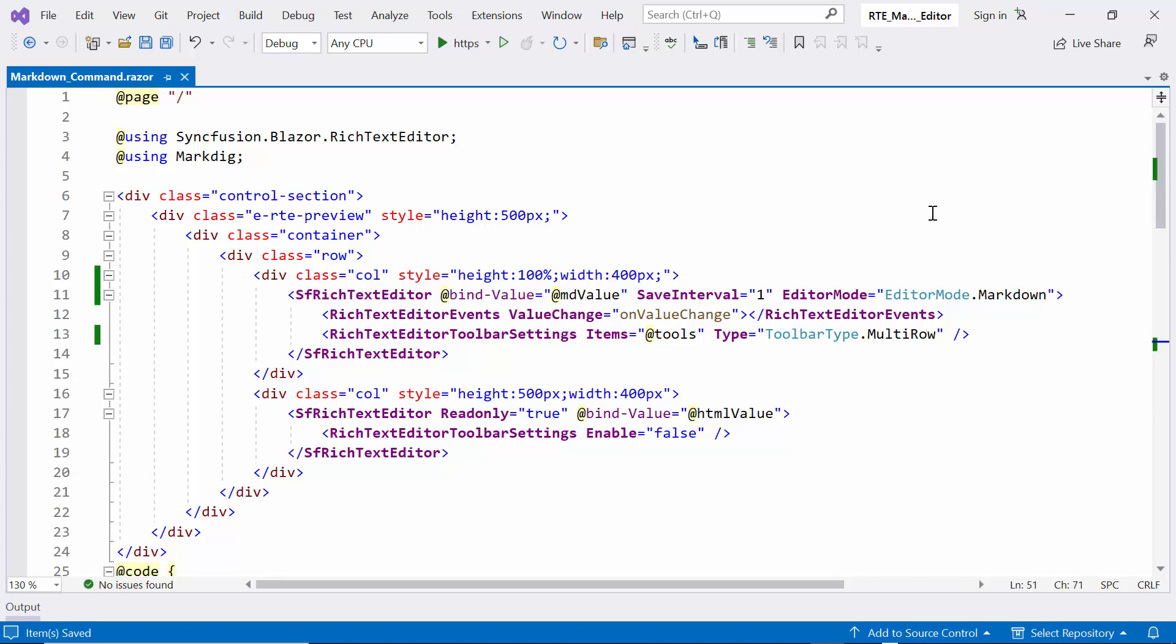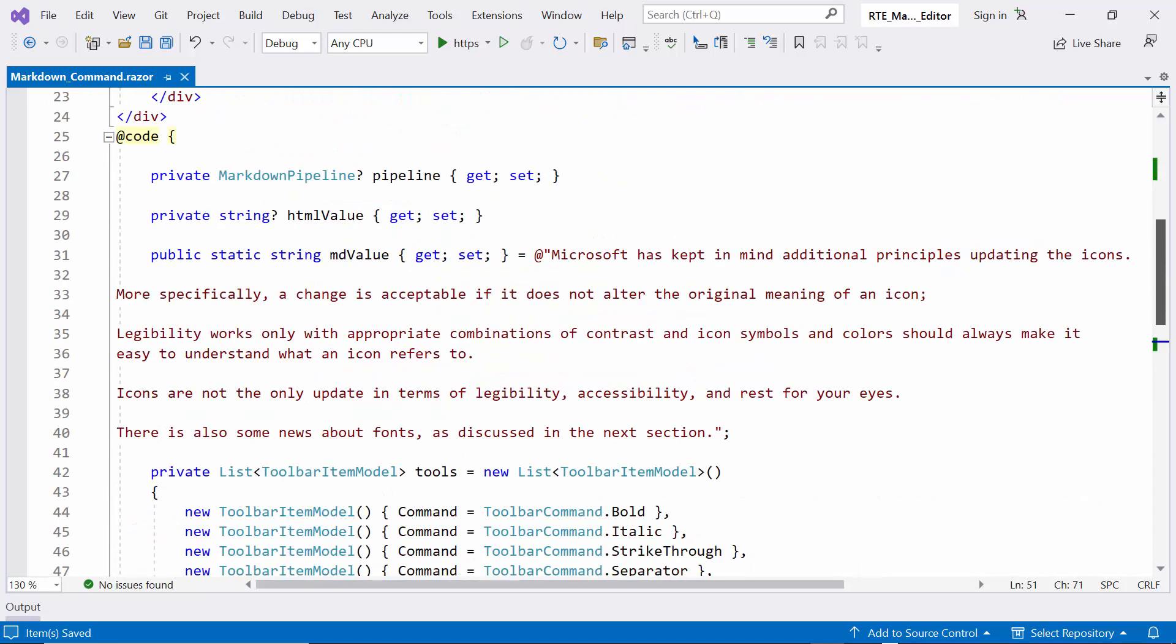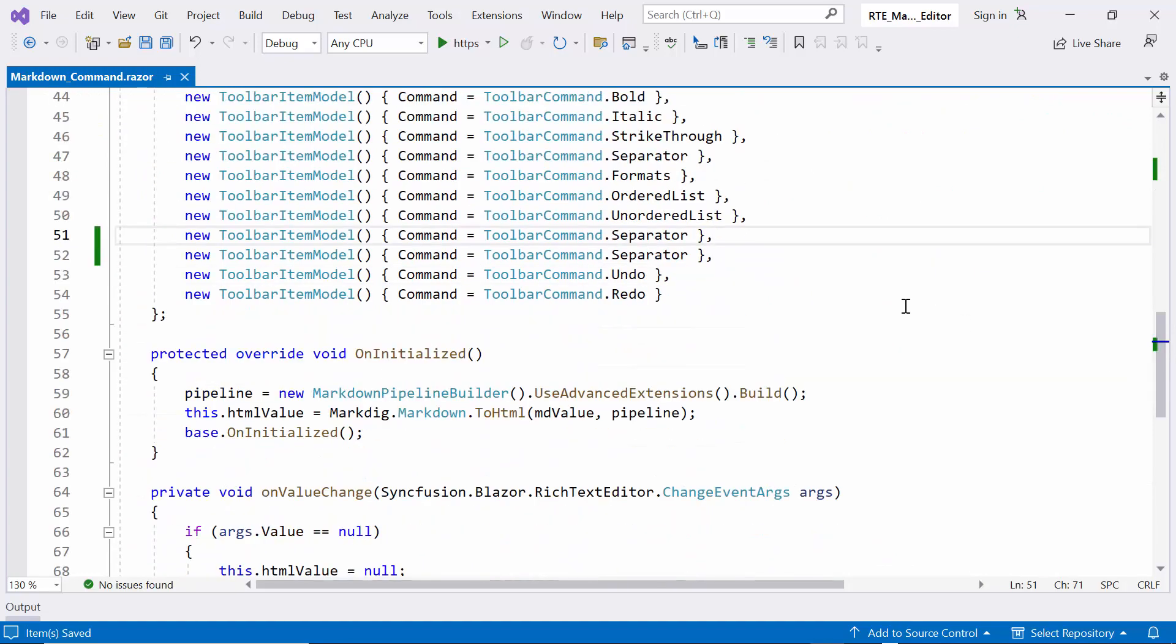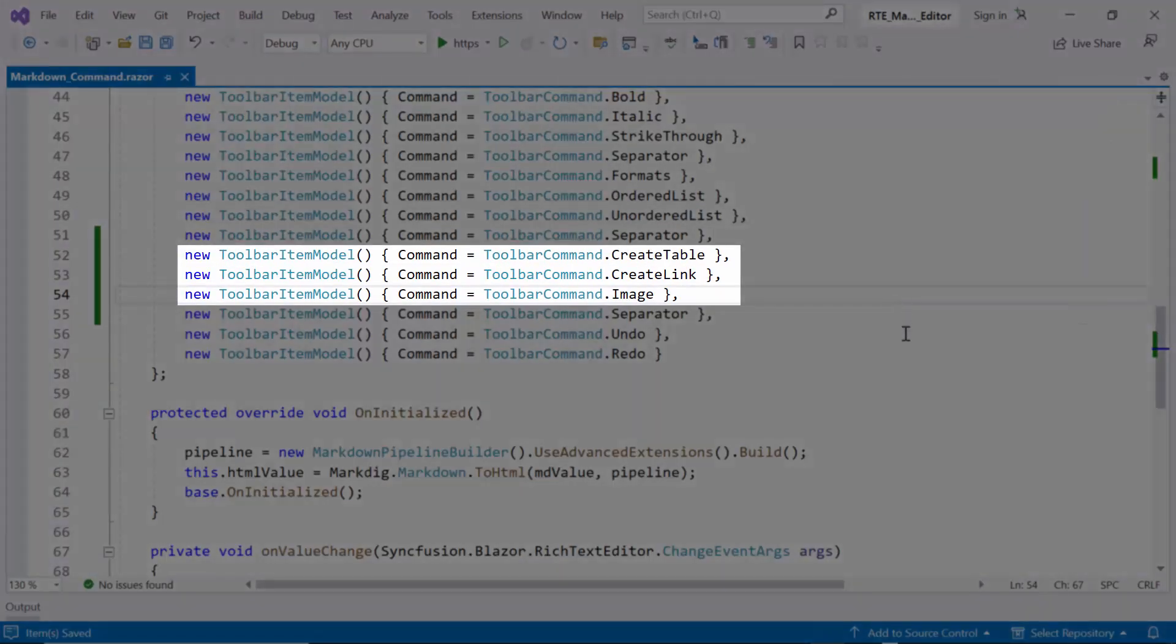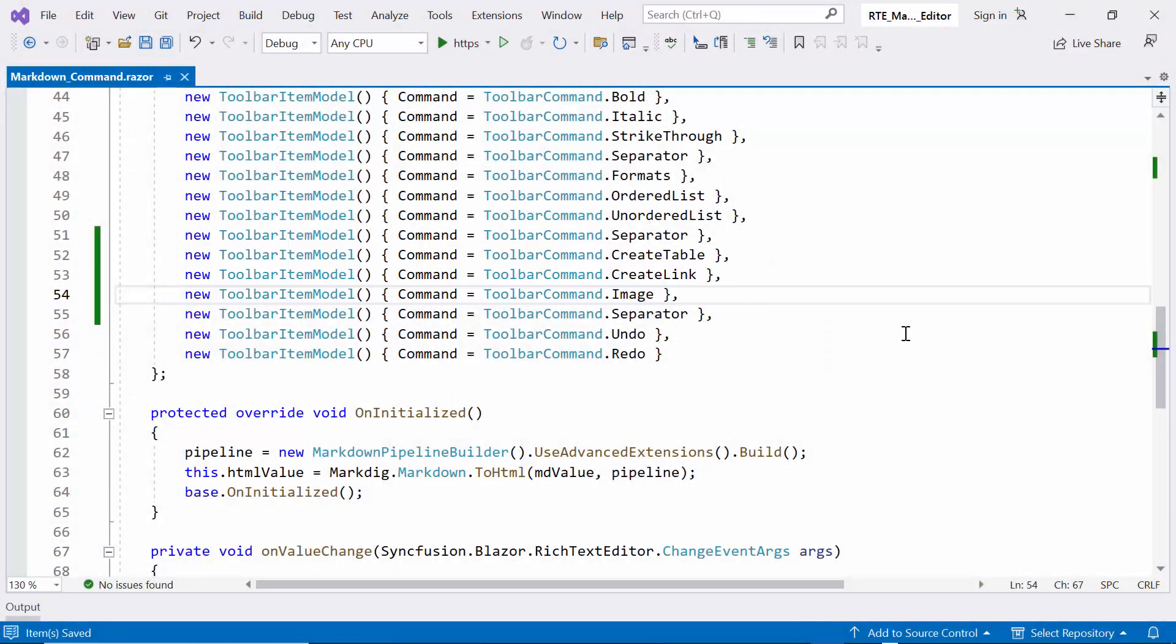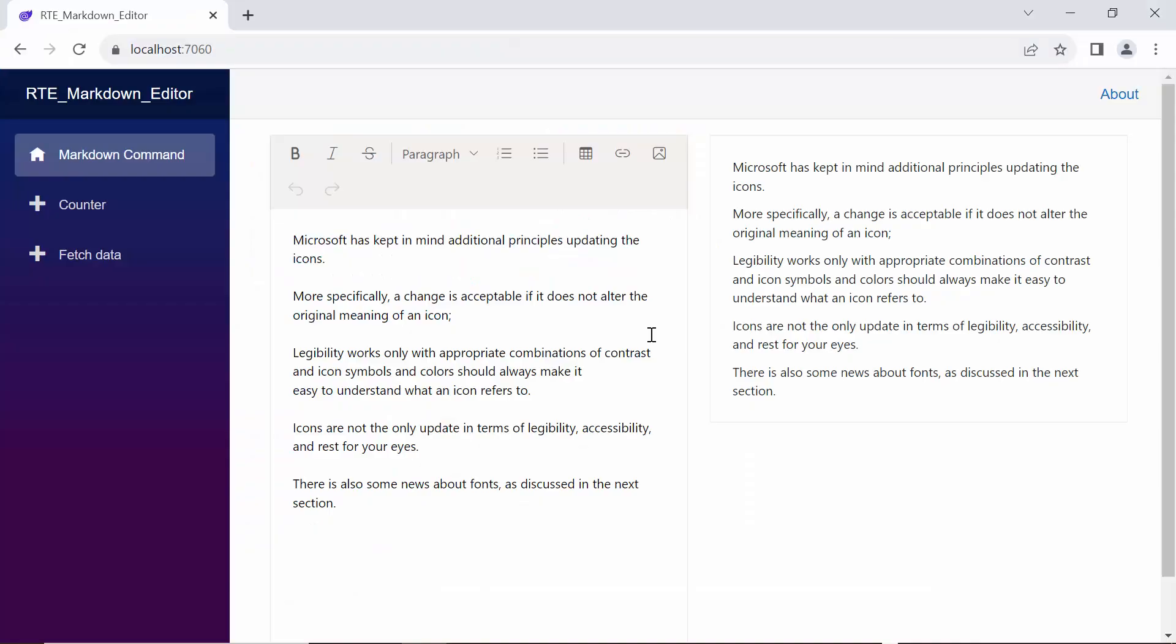Next, I will show how to add an image, table, and link in the RTE component. To enable these commands, I simply update the tools list with these three options. As you can see, the corresponding icons now appear in the toolbar.